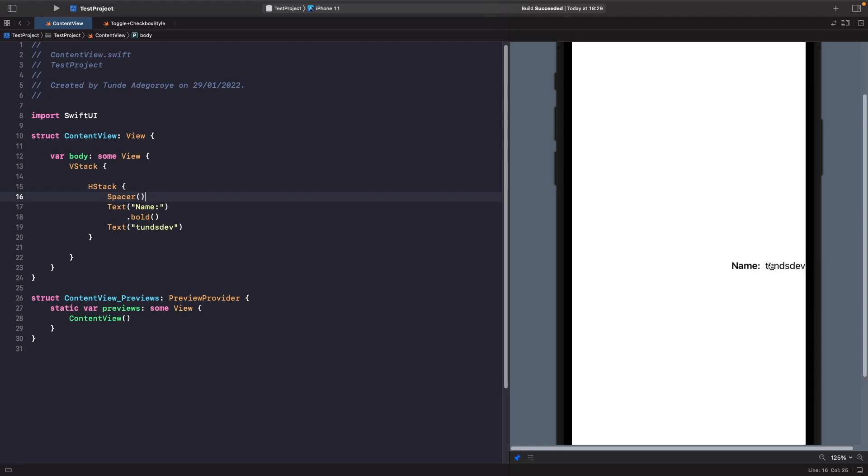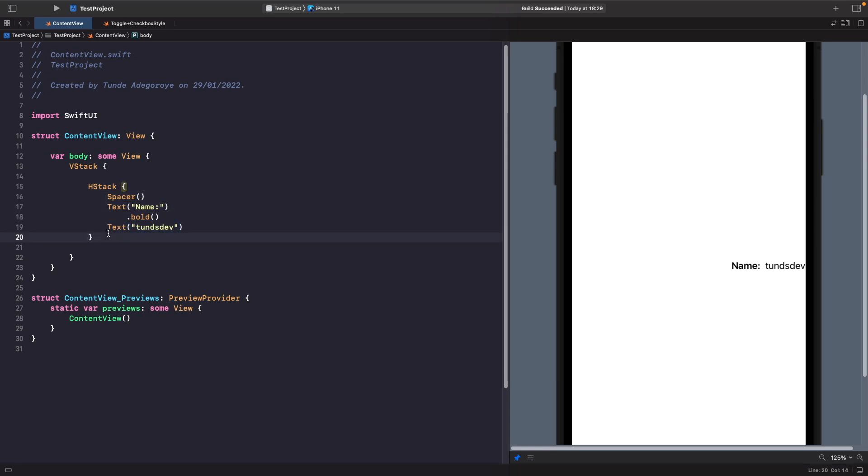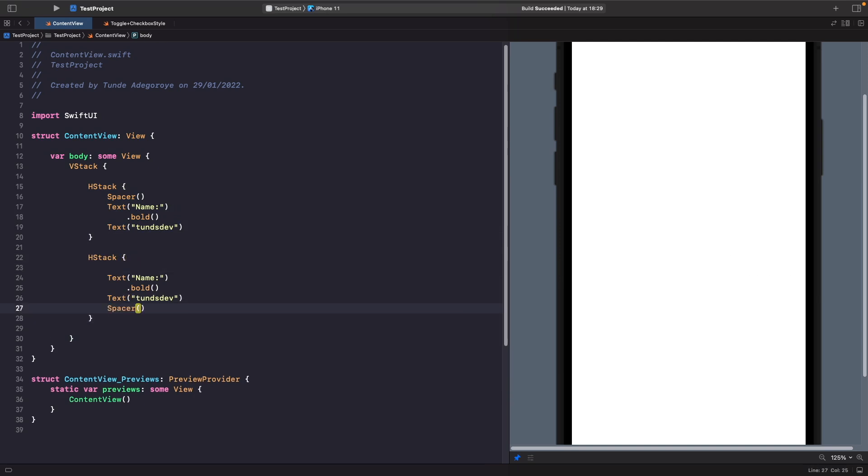Now what if I want to have the same effect but this time push it to the left hand side? Let's duplicate this and this time we'll move this to the end. As you can see now, it pushes our content to the left hand side.